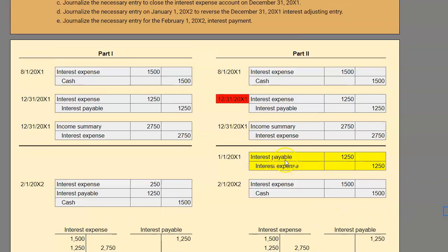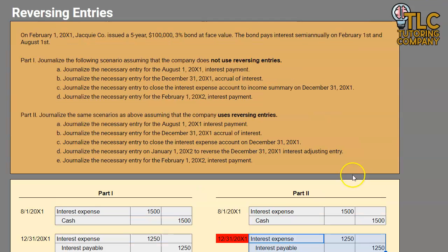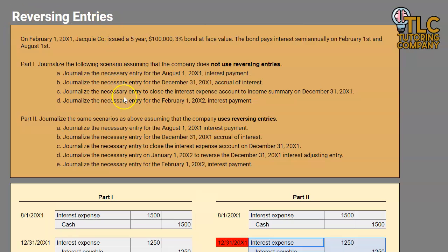I hope this was a little bit of a deeper understanding about why we do reversing entries. But the moral of the story is: if you are ever asked to do a reversing entry, you are simply going to take the original adjusting entry and flip it — that's it. We'll be coming up with a few more examples of reversing entries as we get deeper into this type of lesson, but until next time please be sure to subscribe and as always, happy studying!